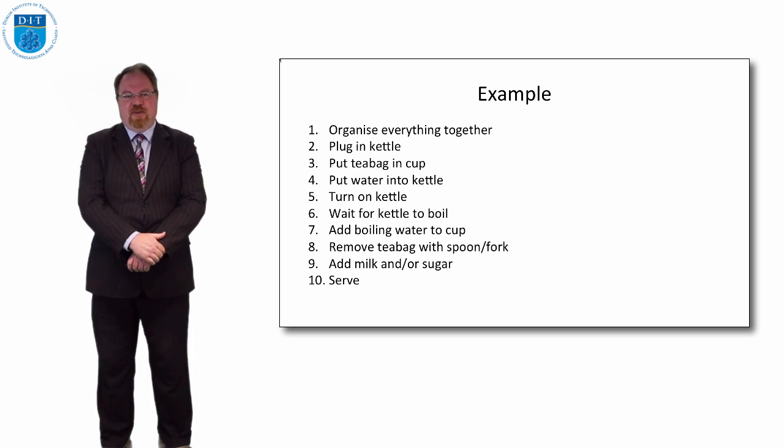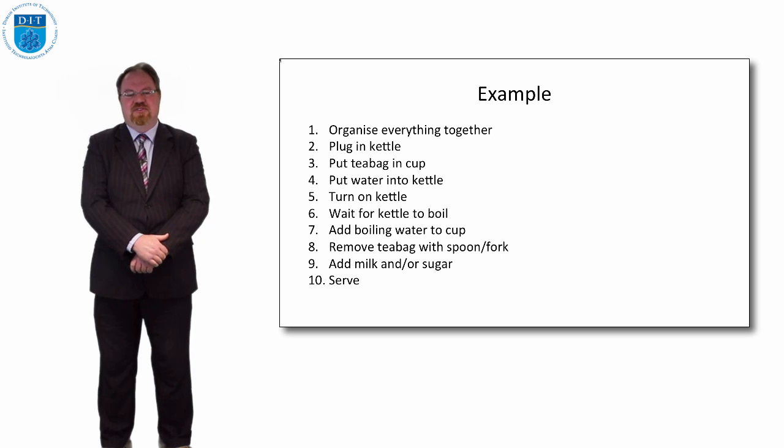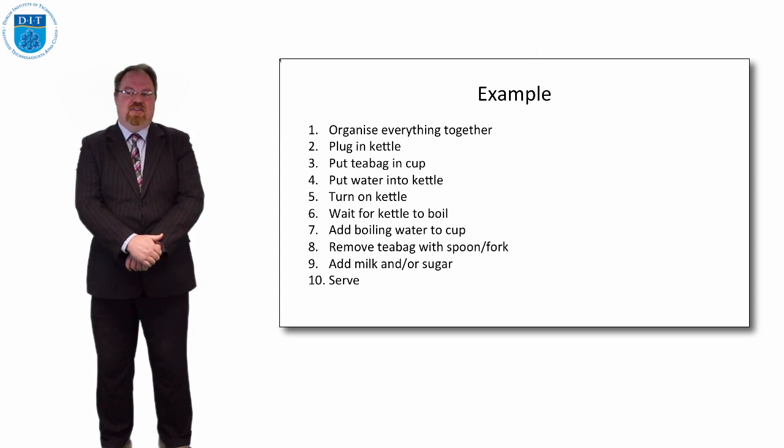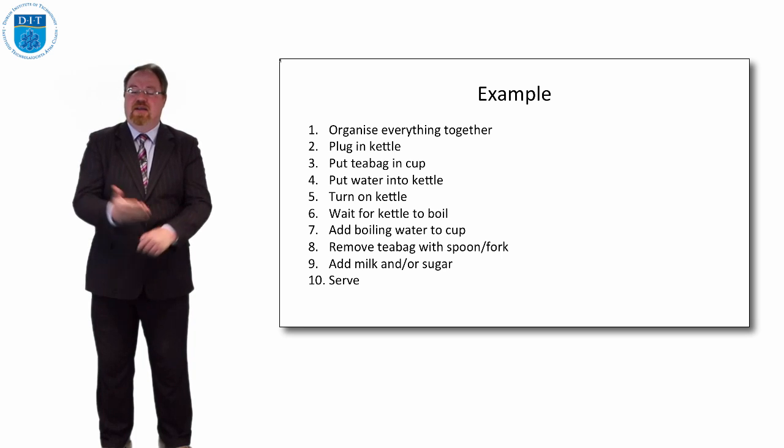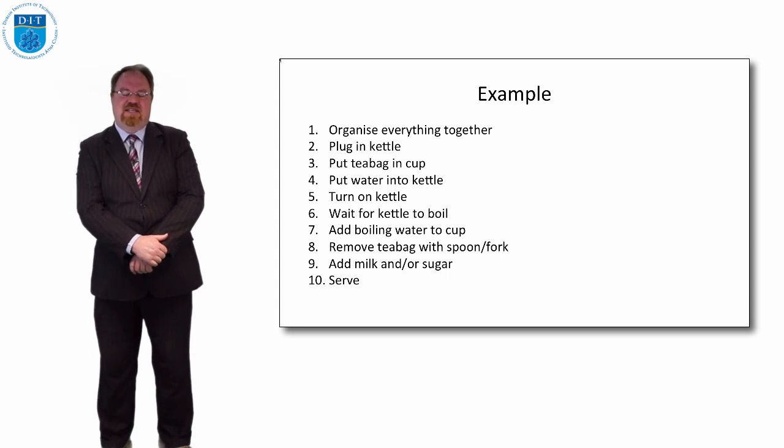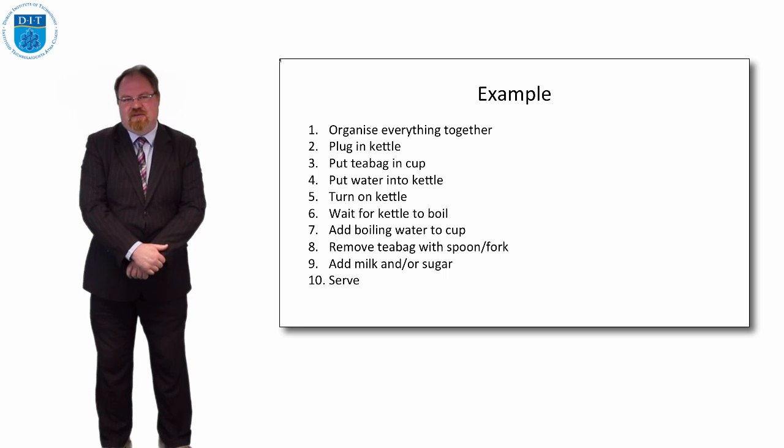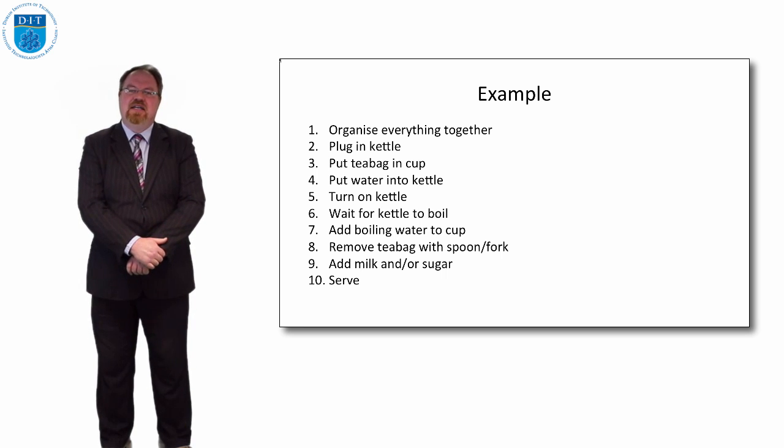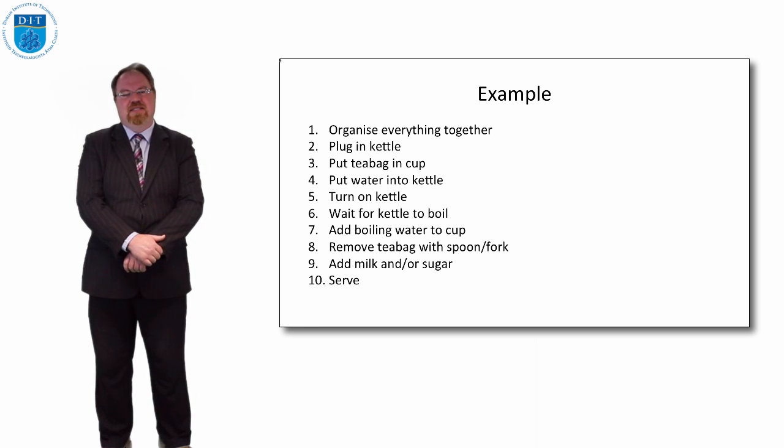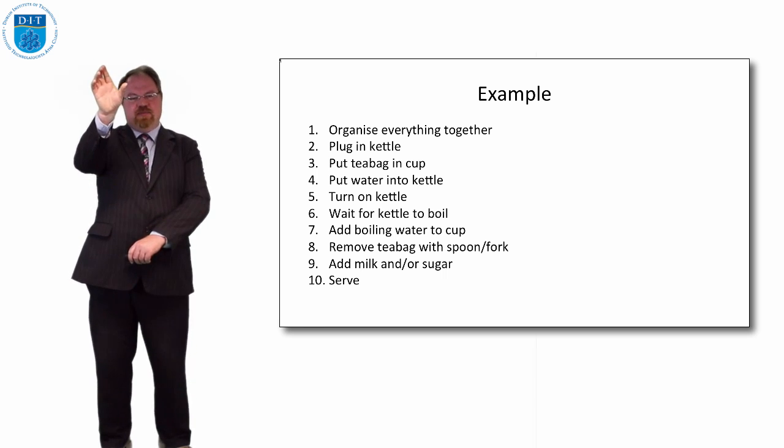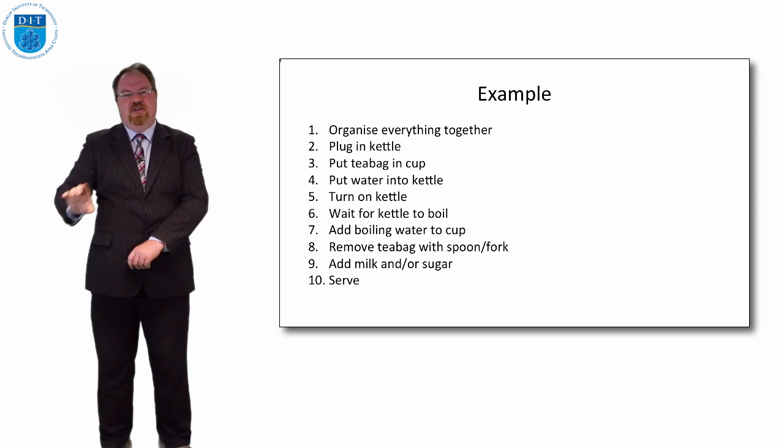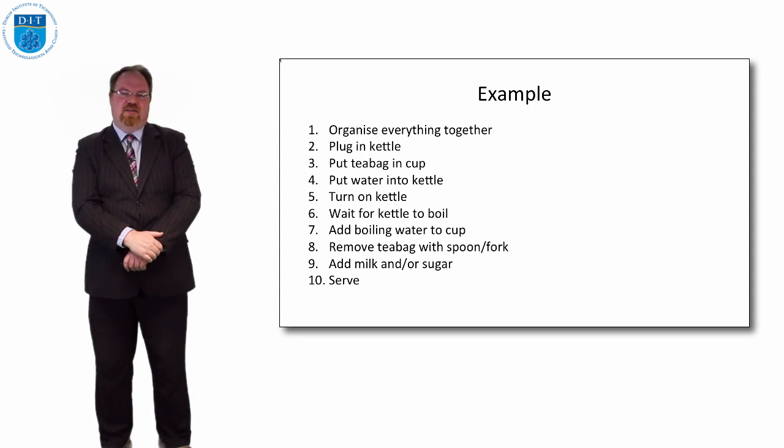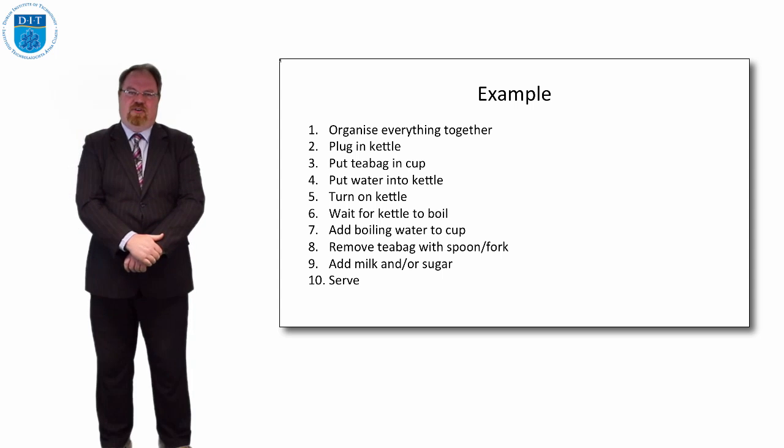So if our space alien has sufficient knowledge to understand each of those steps, then we've given them instructions sufficiently detailed. Unfortunately some space aliens might not know precisely what we mean by some of those steps. And I think particularly the first step, organizing everything together, is a little bit ambiguous or it's hard to know what it might mean. So if level one is make a cup of tea and this is level two we're looking at, we might look at each of those steps and see if we can break down those steps into further sub-steps.